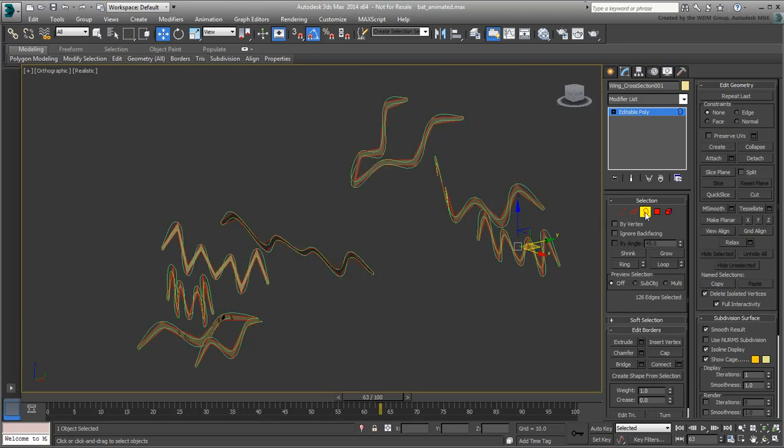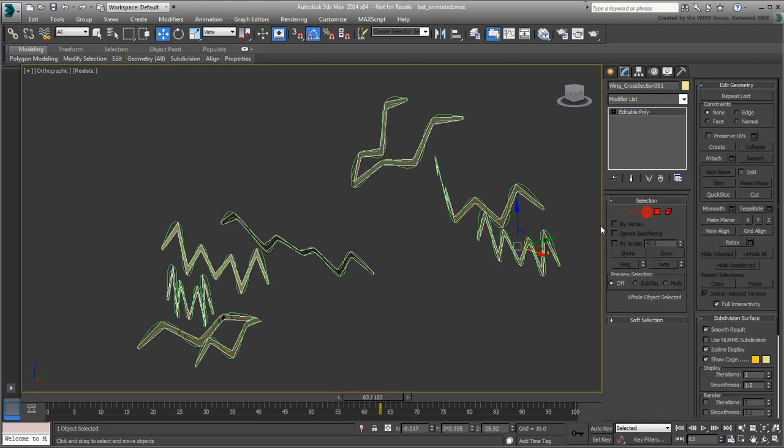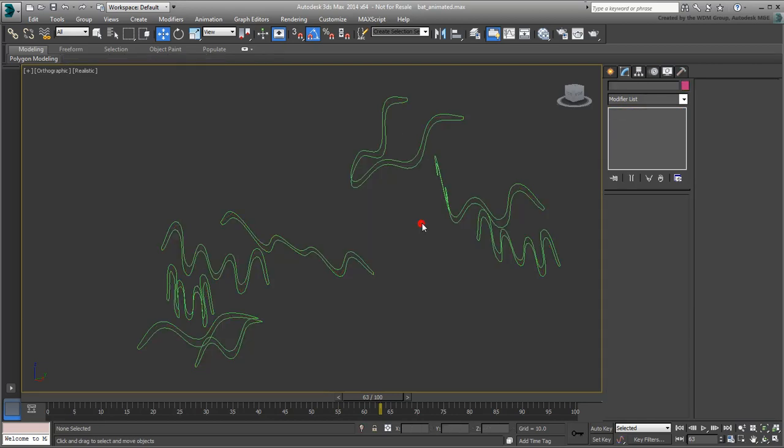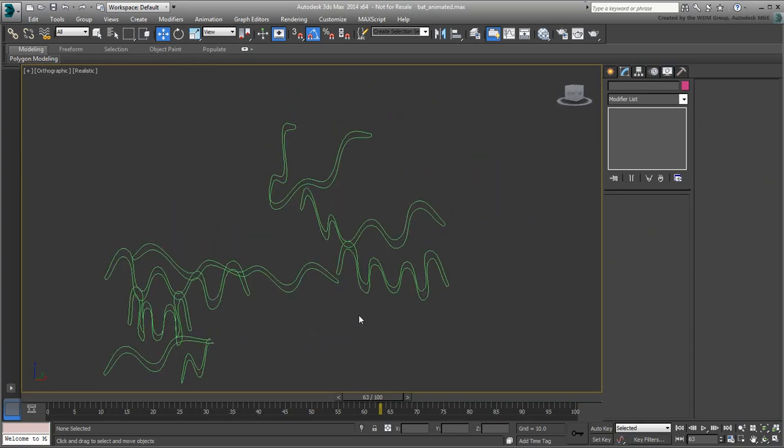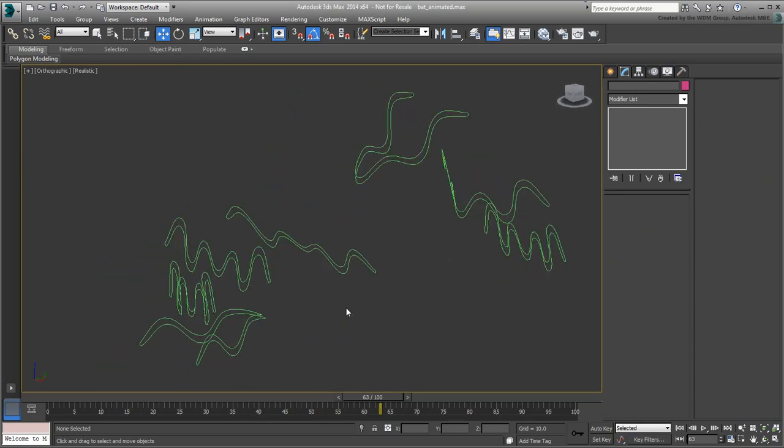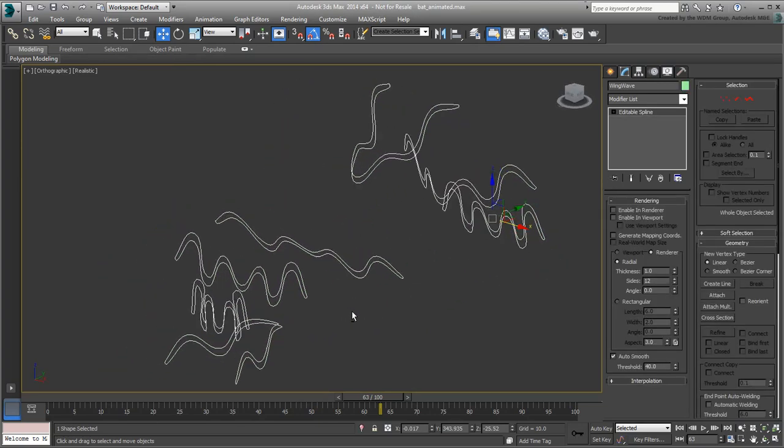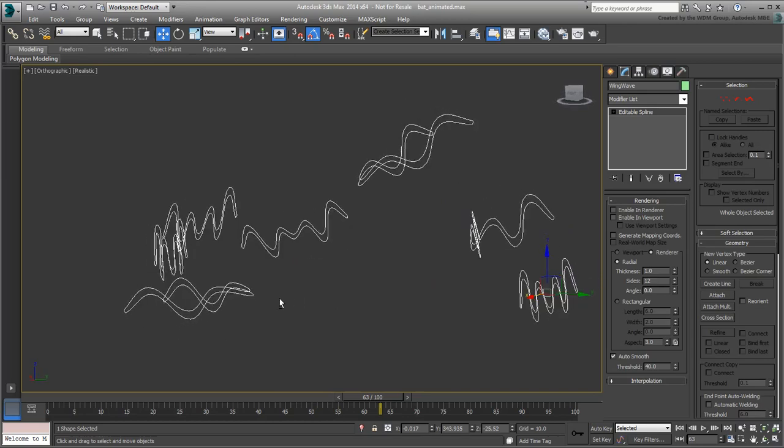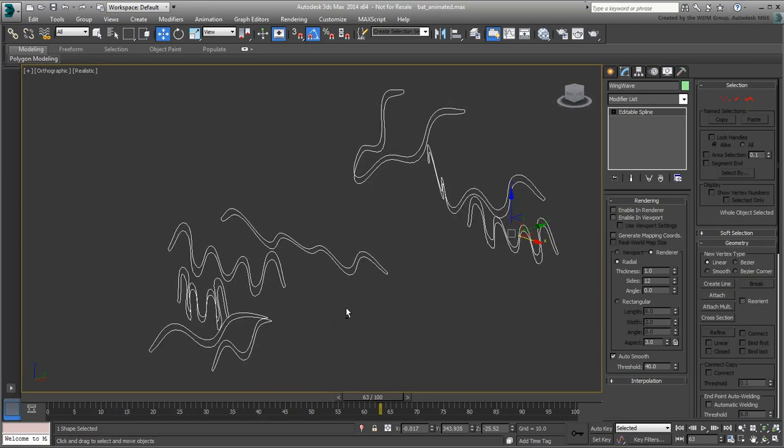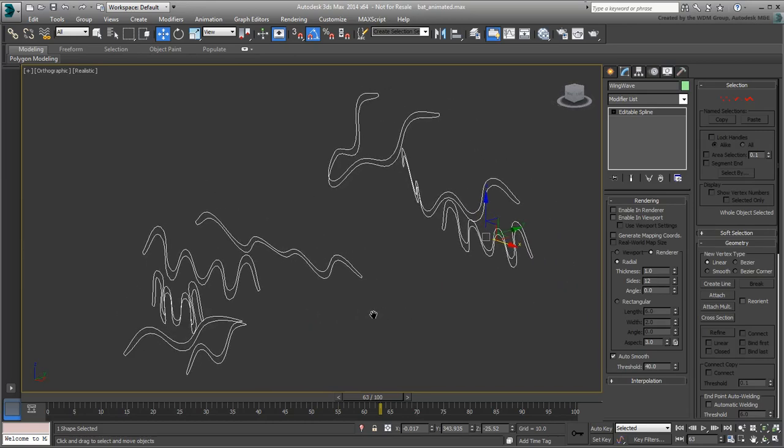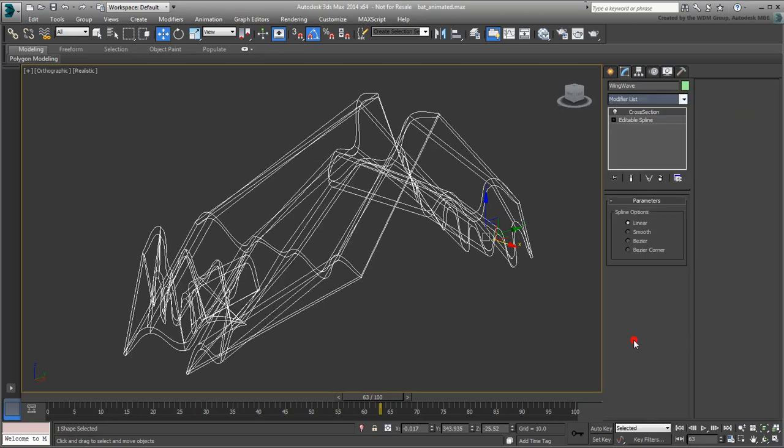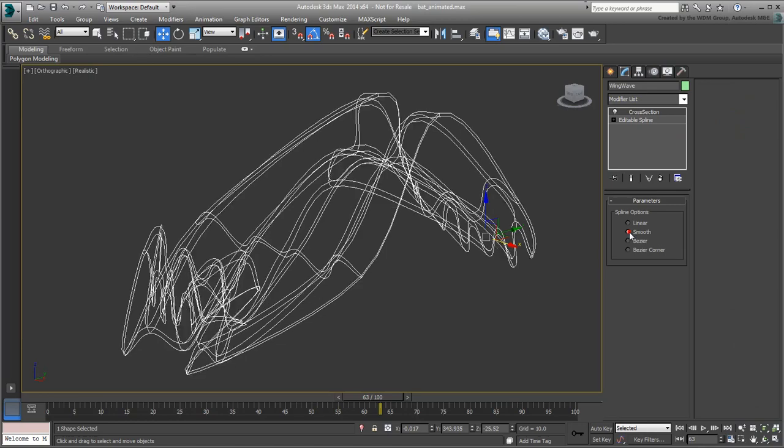Exit sub-object mode when done and hide the linear cross-sections. Consider what you are left with, a series of curved cross-sections that are splines, not meshes. To create a framework that goes from one spline to another, add a cross-section modifier. This connects vertices from one curve to another. You can set the cross-section modifier to Smooth for a smoother framework.